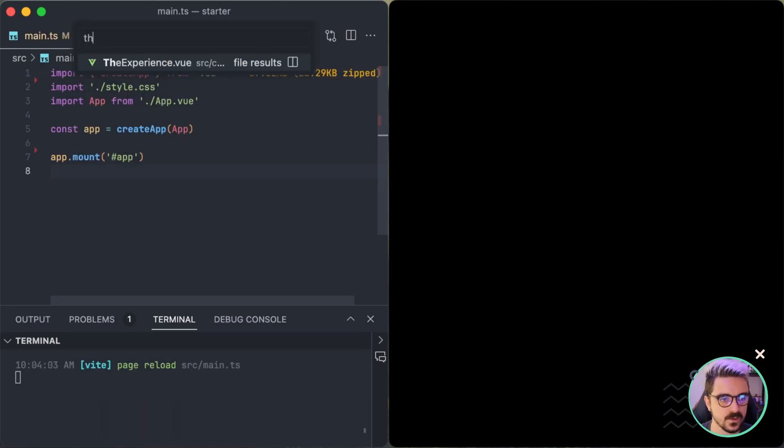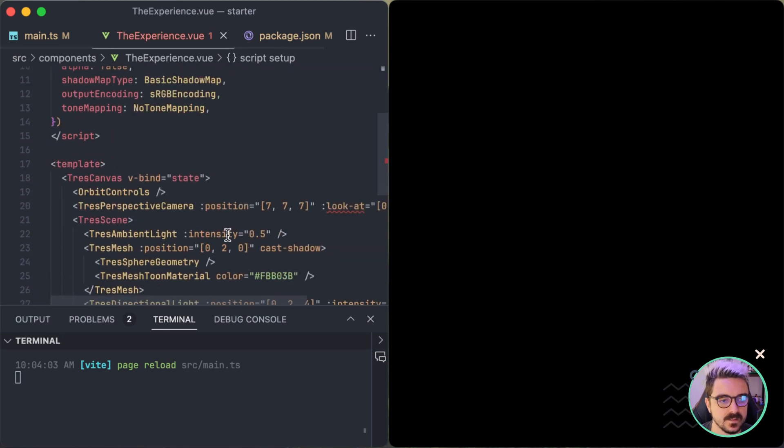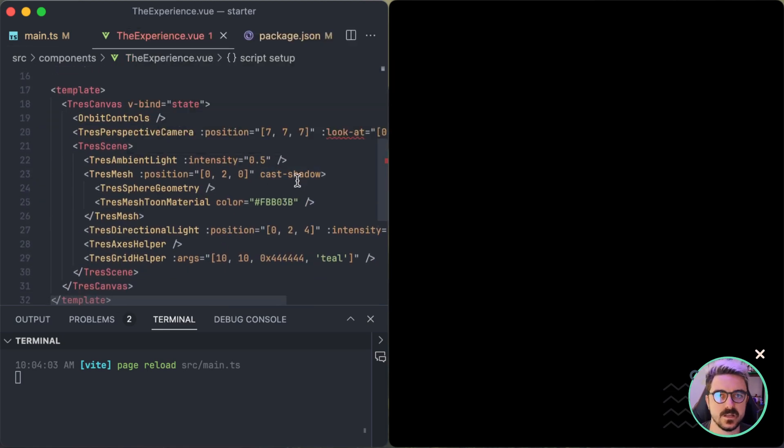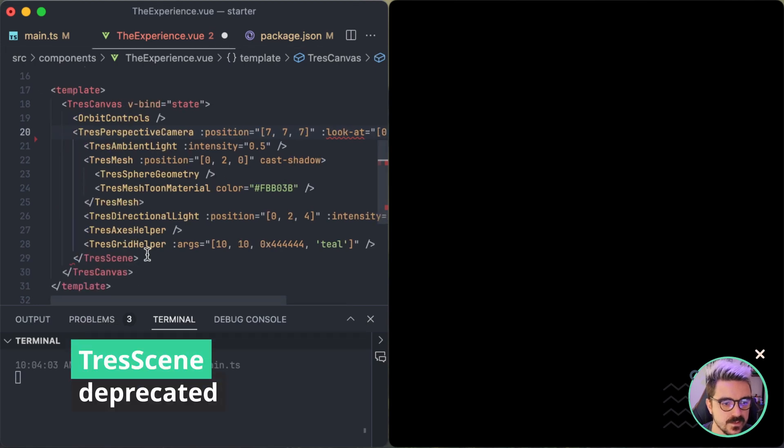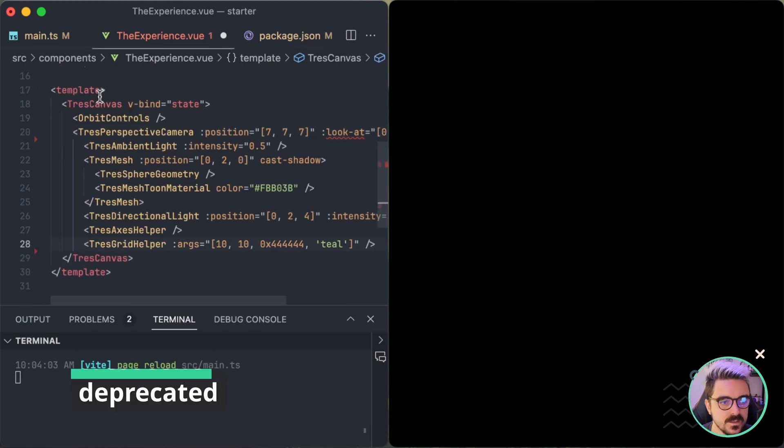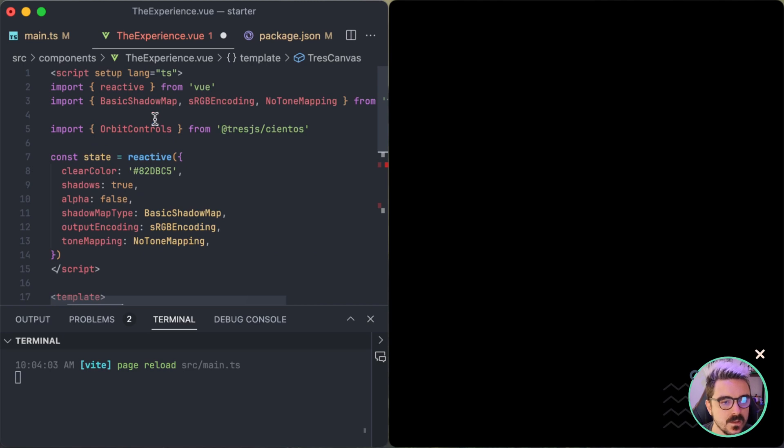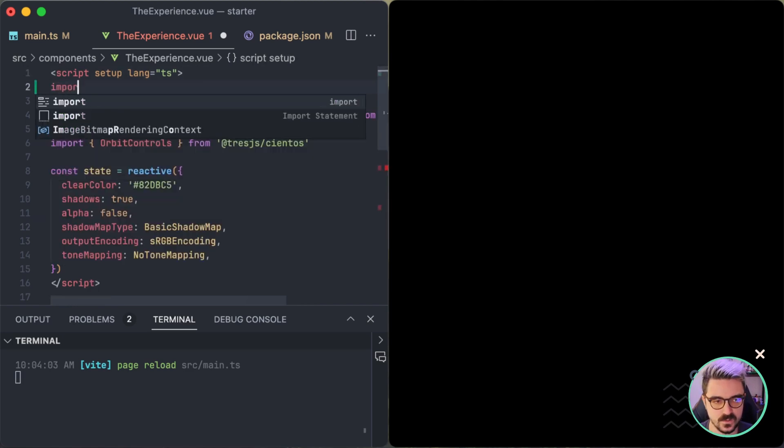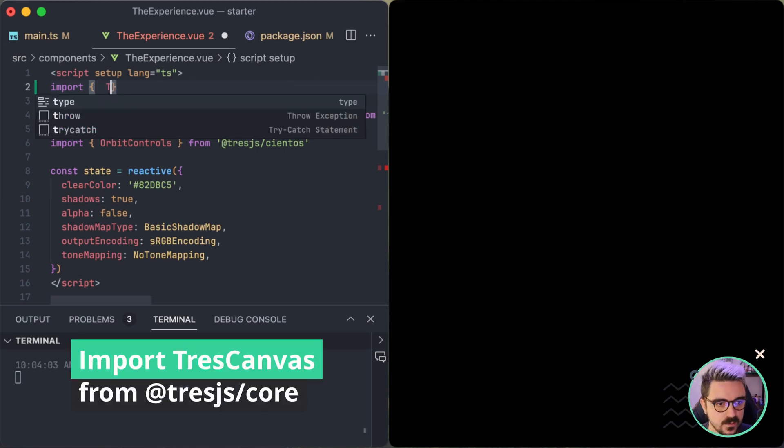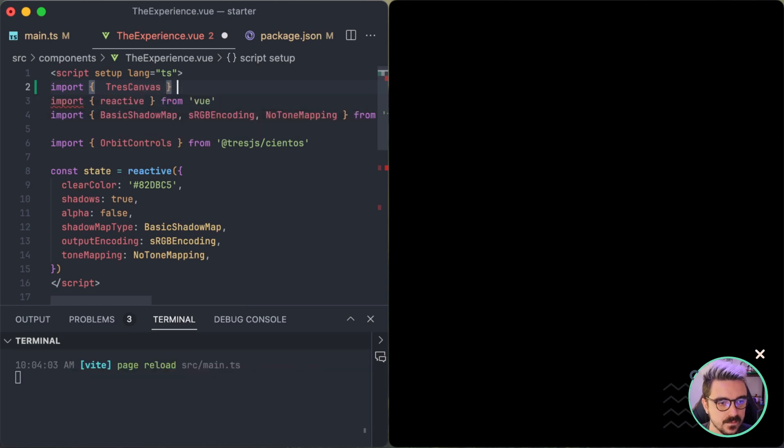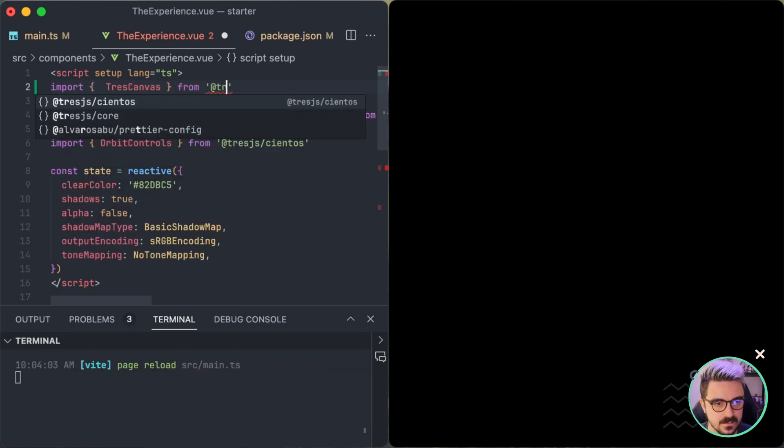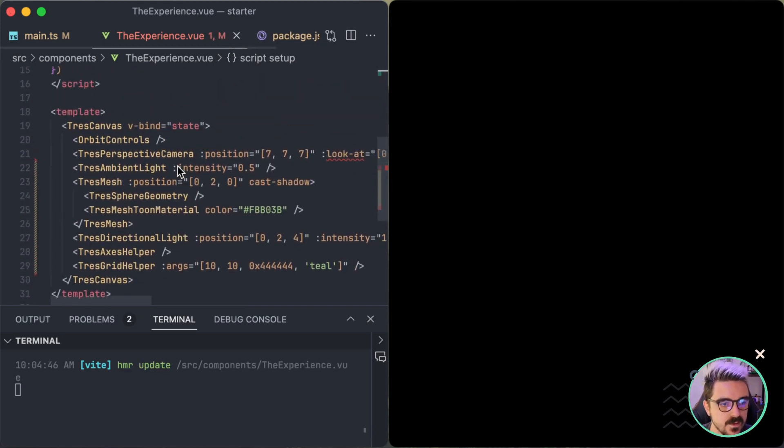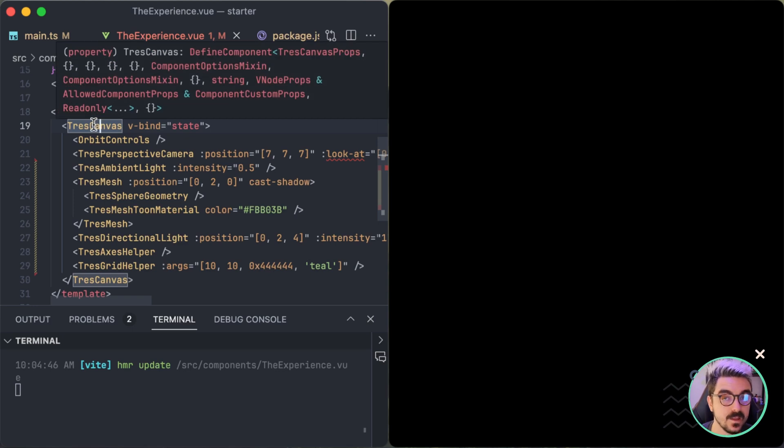And then we're going to go to our scene. So a lot of things changed in the version 2. The first thing is that you no longer need TresScene. So TresScene is no longer necessary. You only need the TresCanvas, but you can see right now that it doesn't know what TresCanvas is. So to use it, you now need to import it from the TresJS core. So we are going to do TresCanvas here from TresJS core. We save and you can see now that the TresCanvas is available and also is having correct TypeScript.